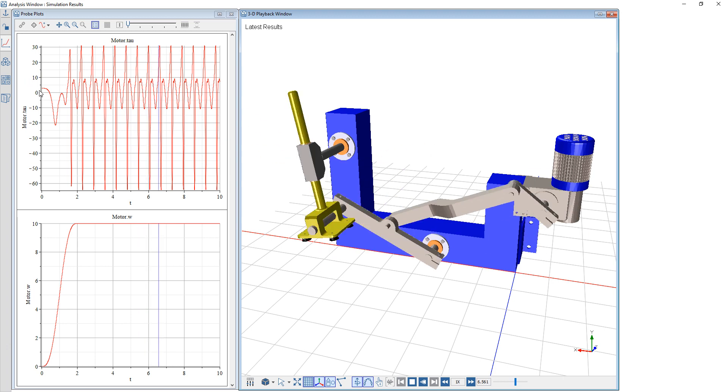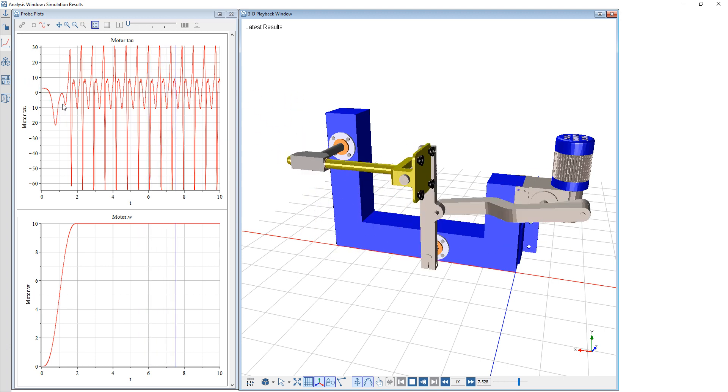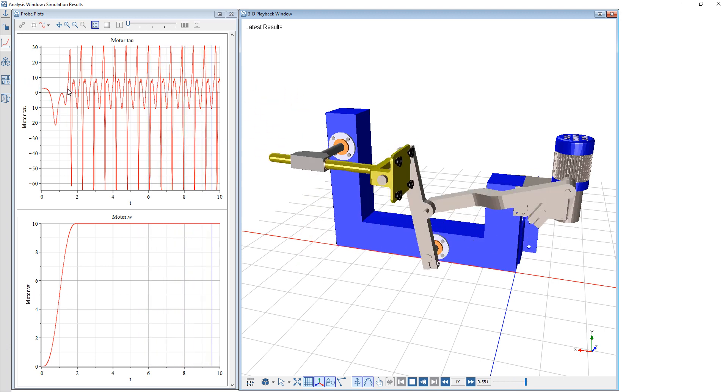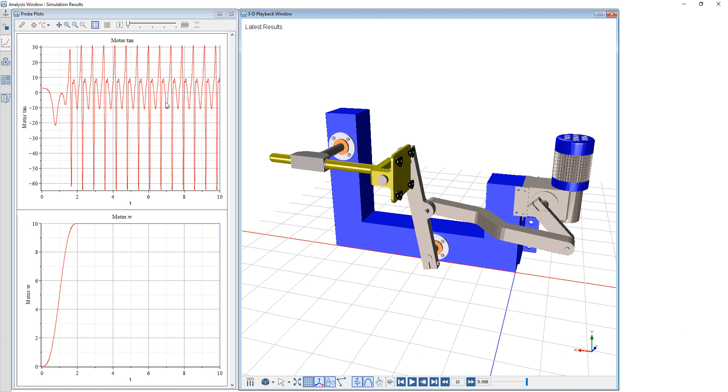We can see how this affects the motor torque in that initial ramp up time as well as the steady state behavior of the motor.